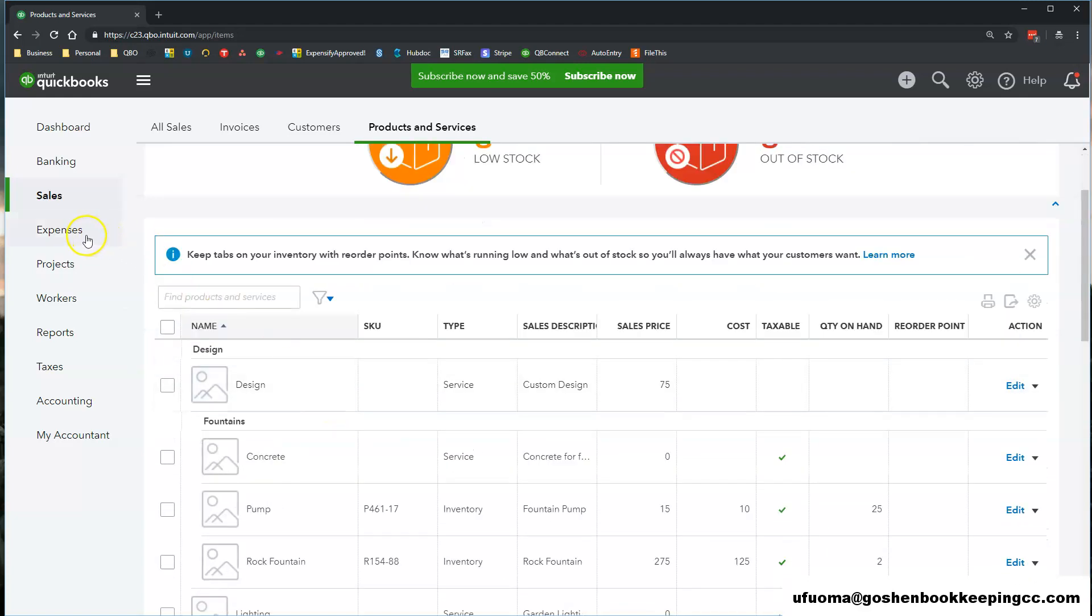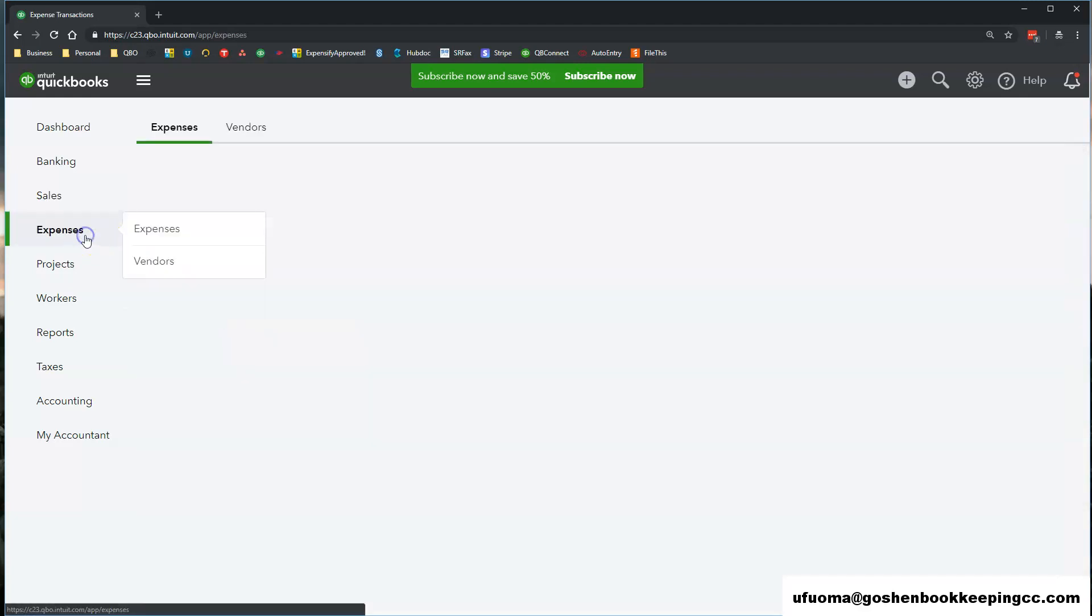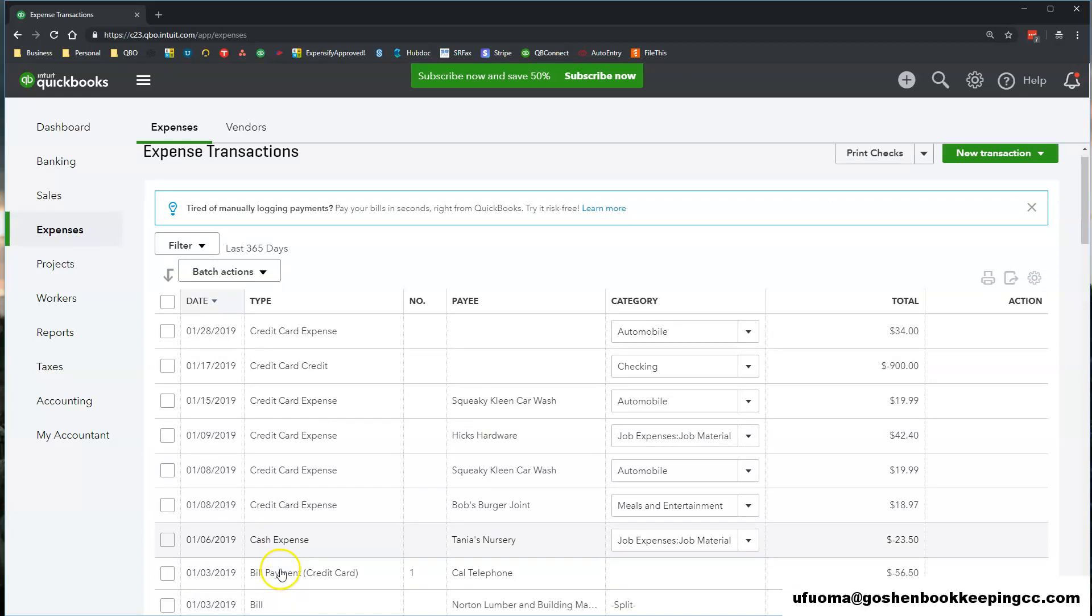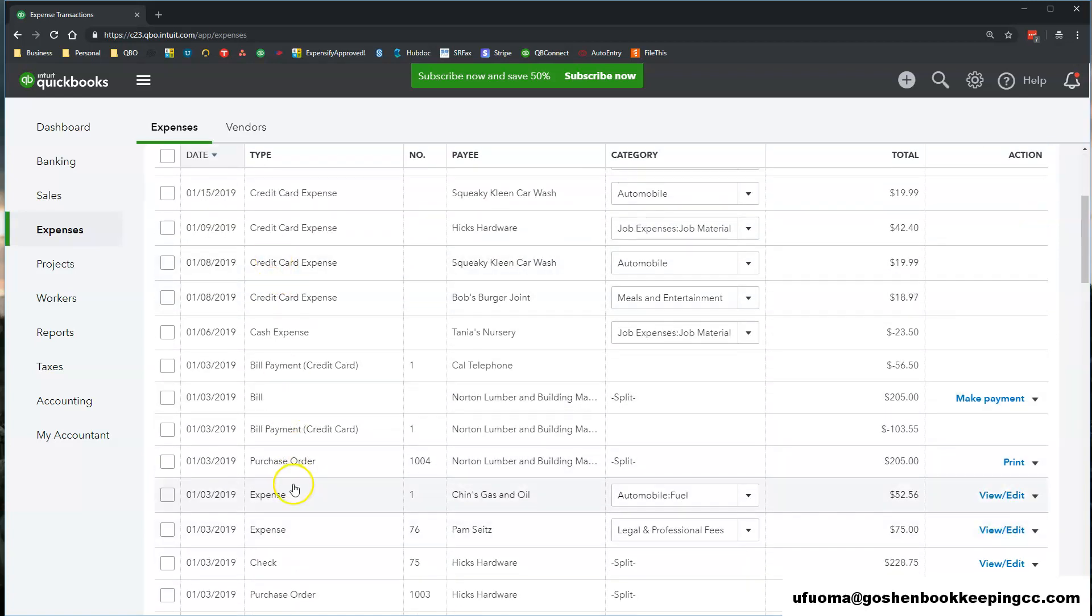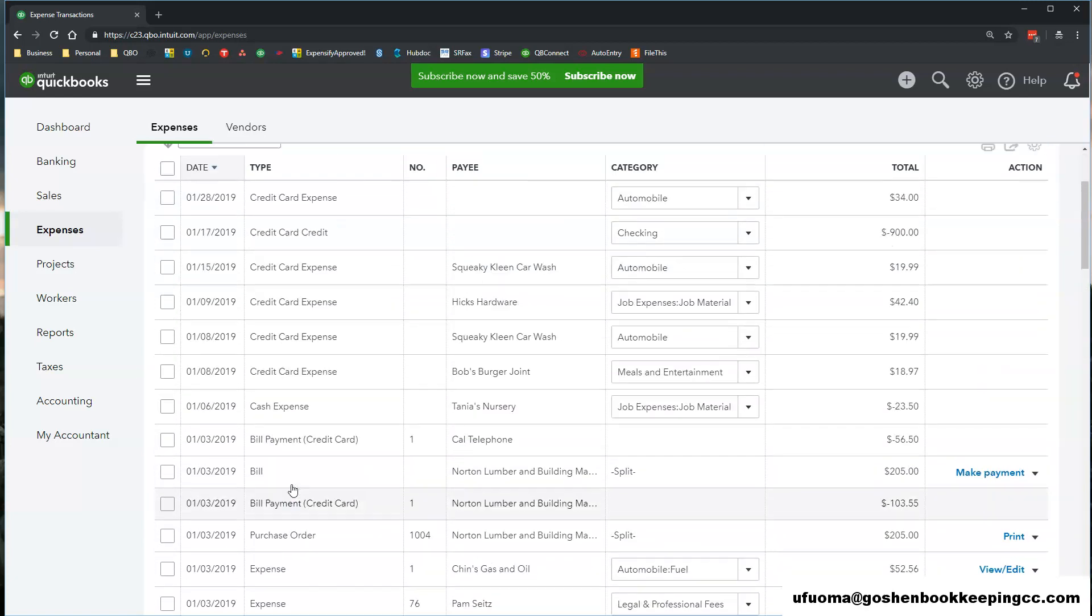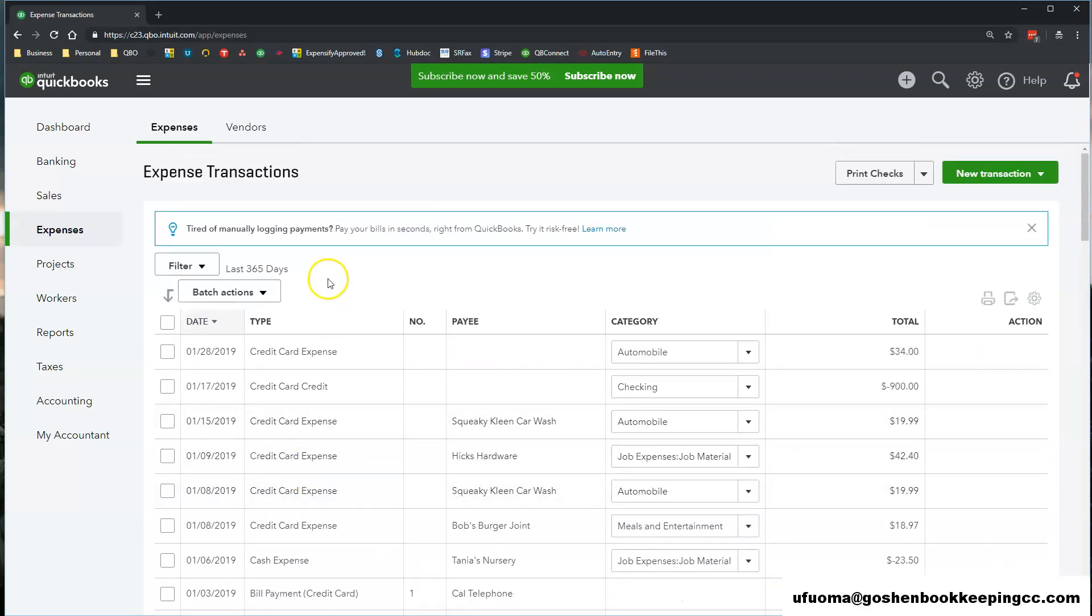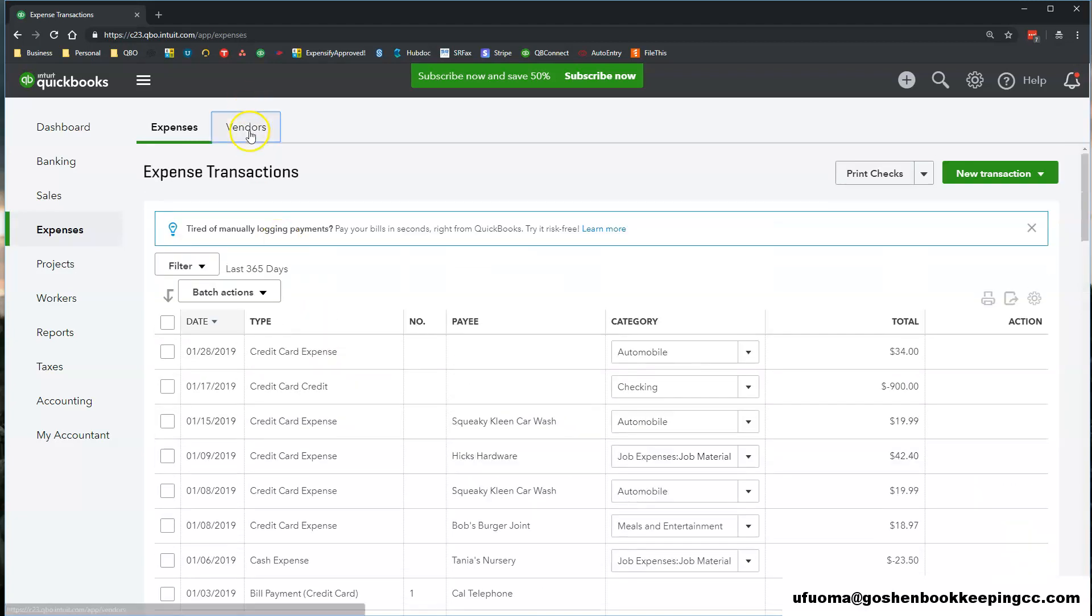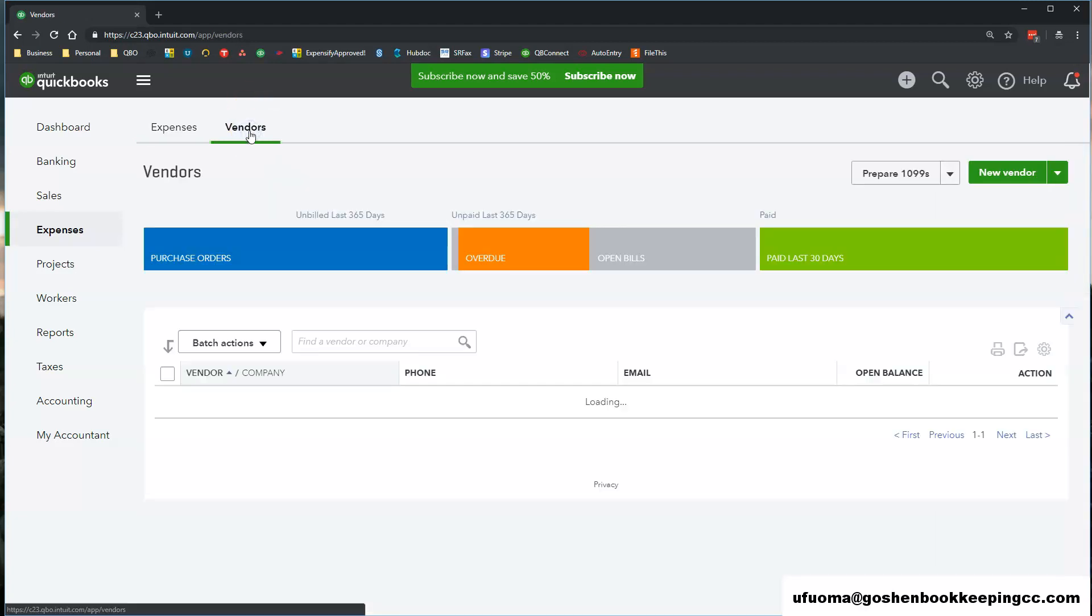The Expenses tab is where you will see all of your expenses such as bills, checks, bill credits and credit cards in QuickBooks Online. When you add new vendors they will be listed under the Vendors tab.